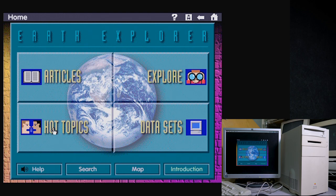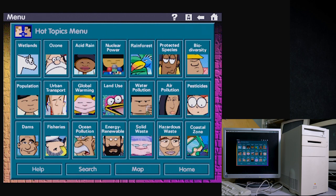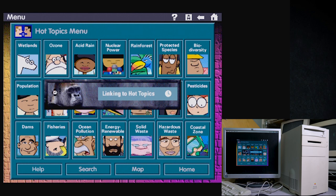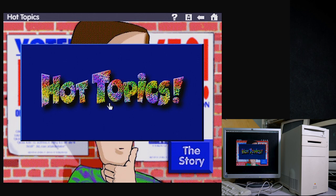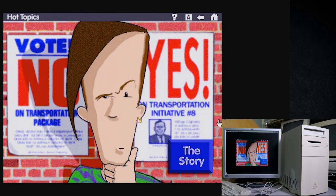What's Hot Topics? Wetlands, ozone, acid rain, nuclear power, rainforest — let's look at Urban Transportation. Welcome to Hot Topics — you're about to meet some people who have an environmental problem and they need you to help them sort out the issue. Click the story button to read all about it, but first try clicking on other parts of the picture.